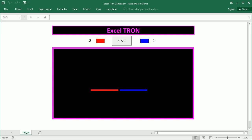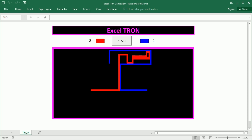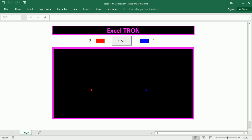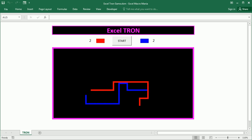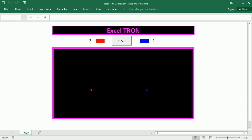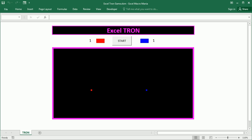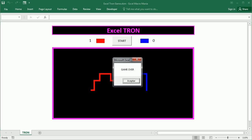Hello and welcome to the channel. In this video we'll see how to create the game of Tron in Excel using VBA macros. It consists of two vehicles that leave a track behind, and the goal of the game is to make the other player crash before you do. You can crash against the other player, against your own track, or if you hit the edges of the board. I'm playing here with a blue color against the computer.